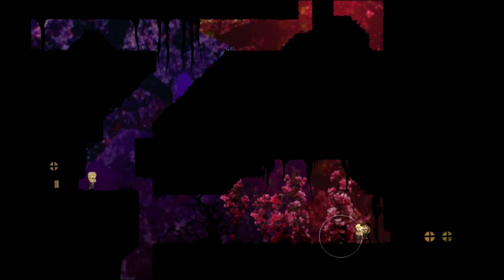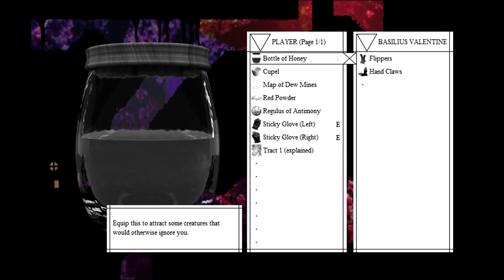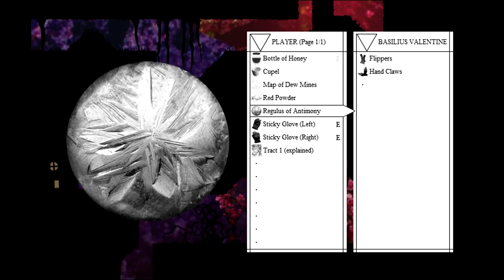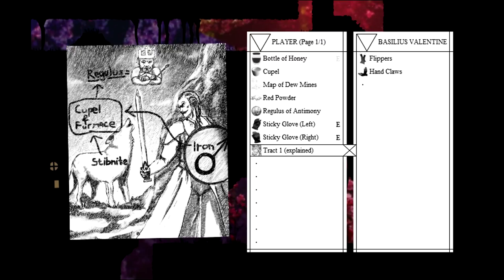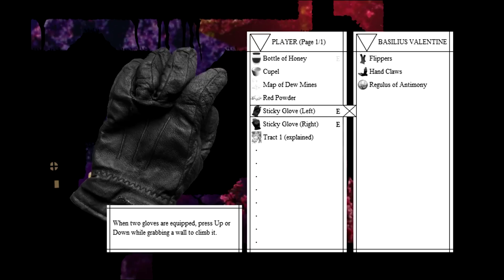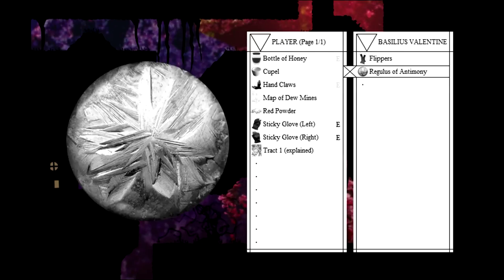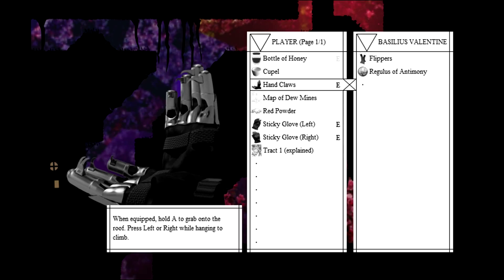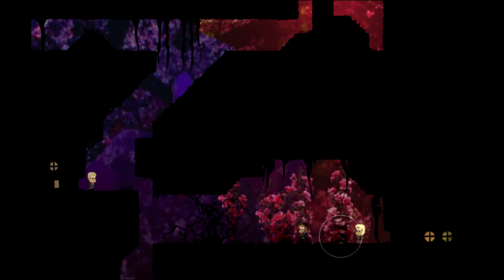Hey, Basil. Take this junk off my hands. I got some antimony for you. You don't mind if it's a Regulus, right? I think in alchemical words, Regulus means king. This is the king of Antimony. I will take your hand claws. Thank you. Now I can climb on ceilings.